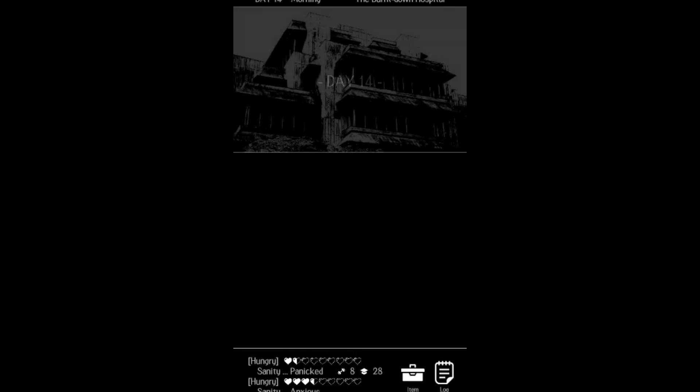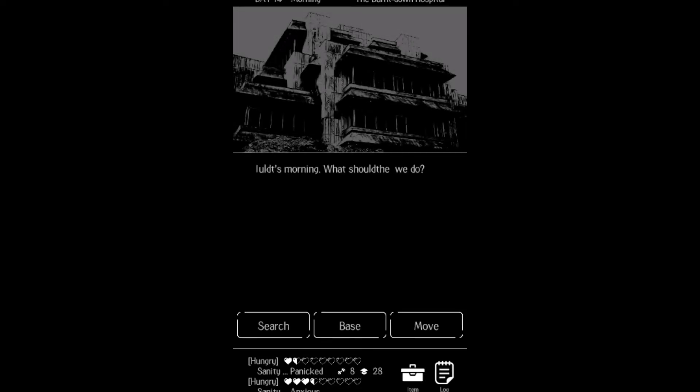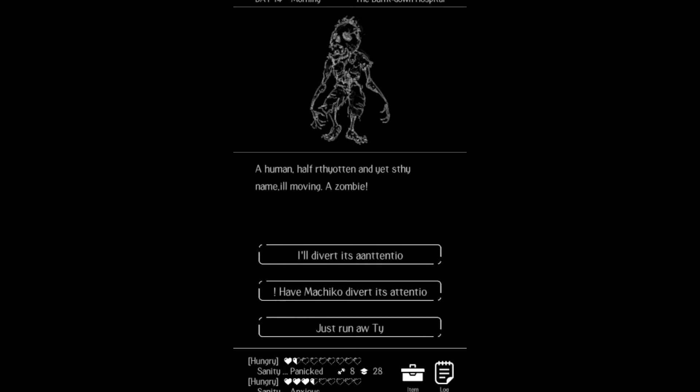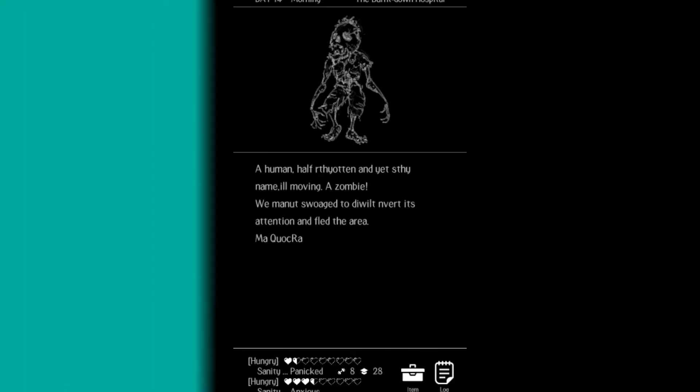However, I did end up encountering some text glitches where the words would mix up and I would basically lose an entire run, because I couldn't read what was going on on the screen.